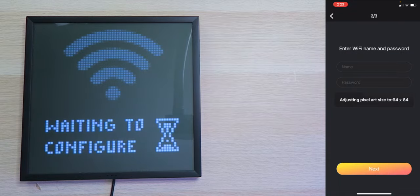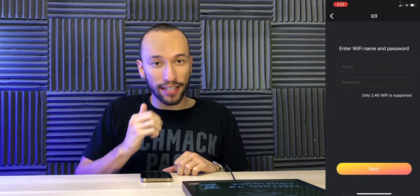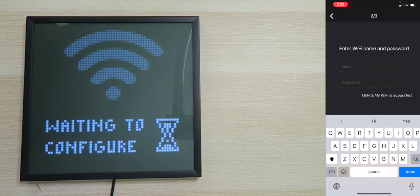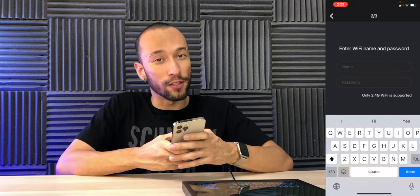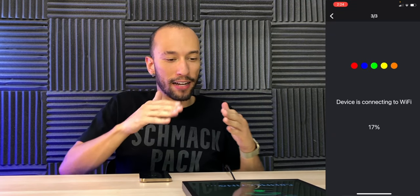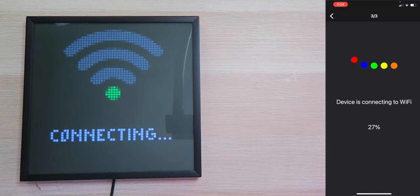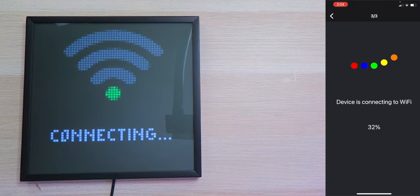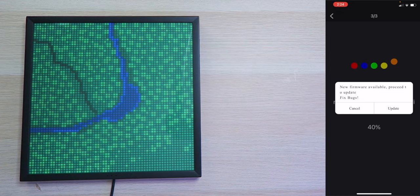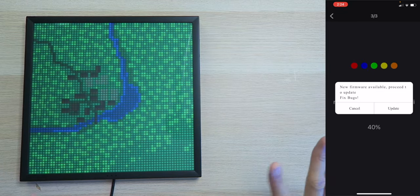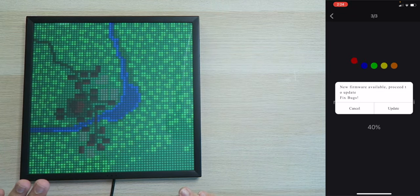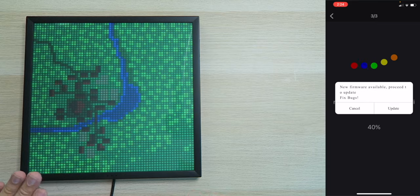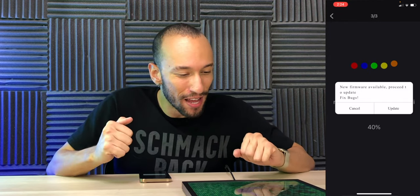It's going to search for the new devices. Search is complete. And as you can see, available device is Pixoo64 disconnected. We're going to tap on that. We're going to enter in our Wi-Fi information so it can connect to the internet. And remember, it has to be a 2.4 gigahertz network for this to work. And now after we tap on Next, it's going to get the device connected to Wi-Fi. And as you can see, it is in the process of connecting.